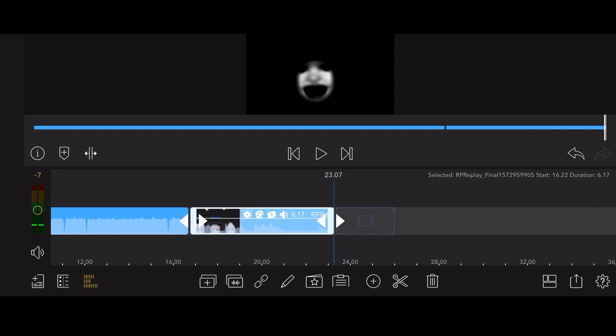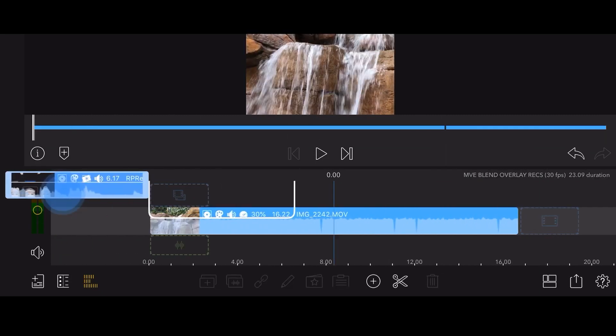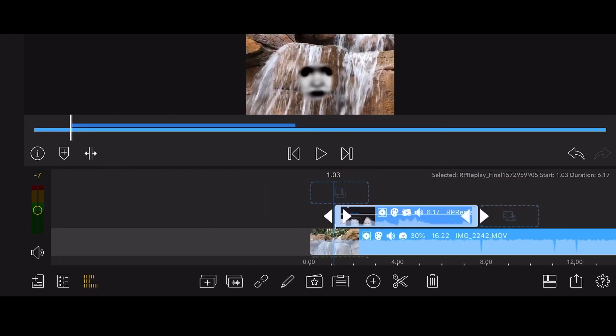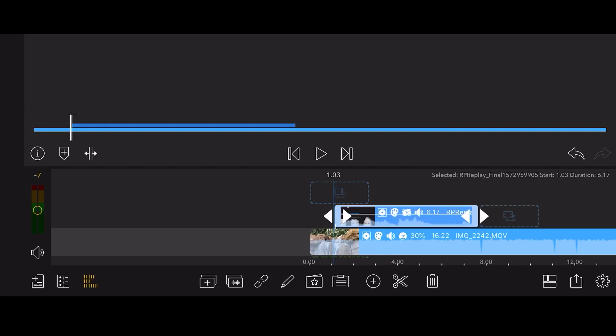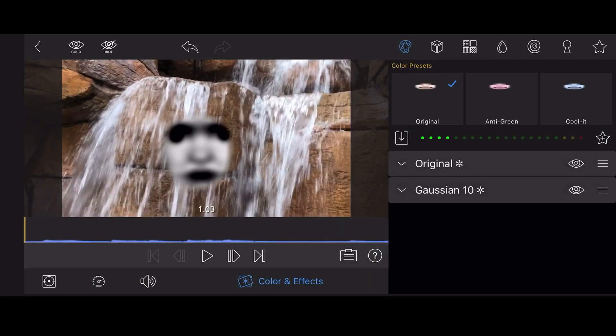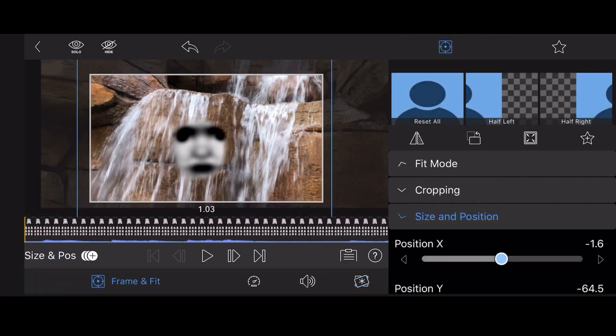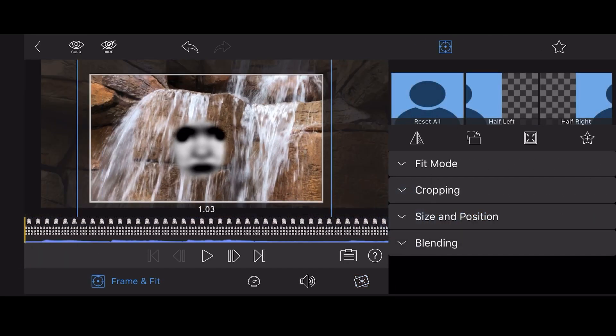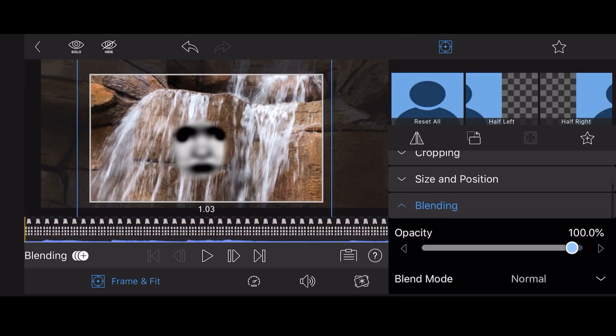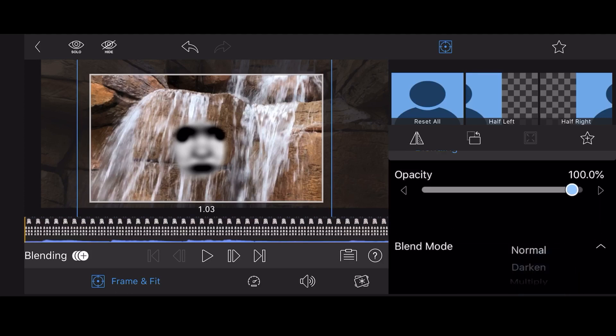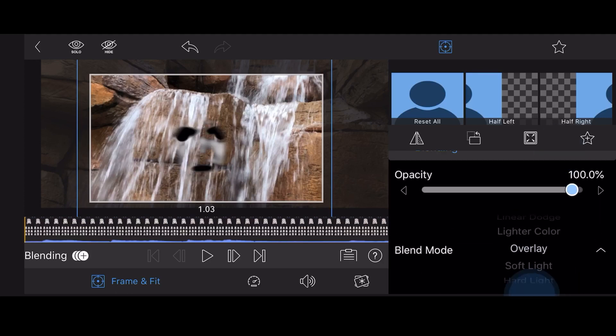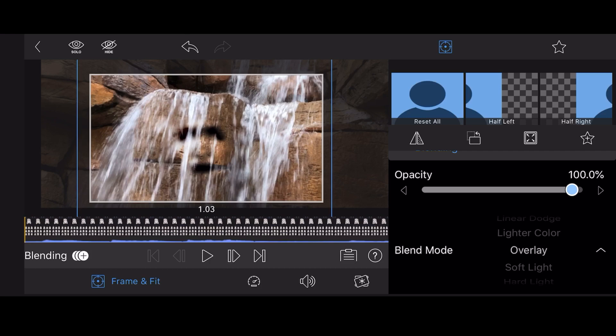Place the video of the face just above the video of the waterfall. Edit the video again. Tap on Frame and Fit and scroll down to the blending section. Select the overlay blend mode. Change the size, rotation, and position of the face so it is located where the waterfall is.